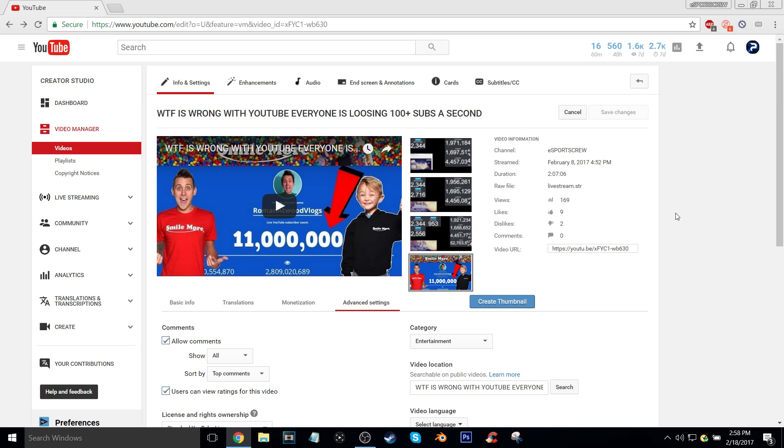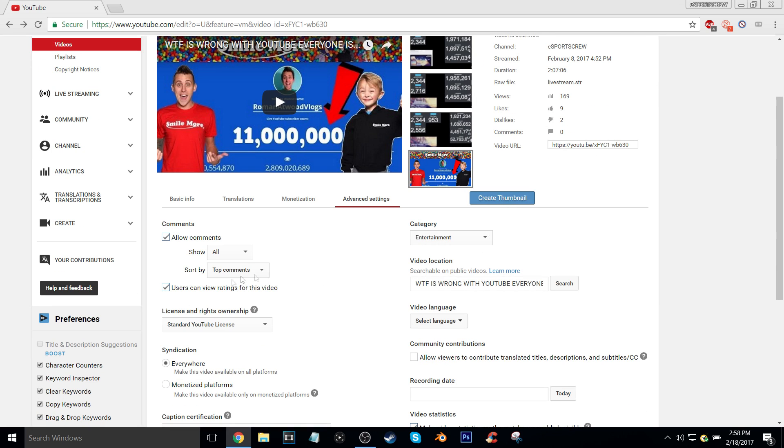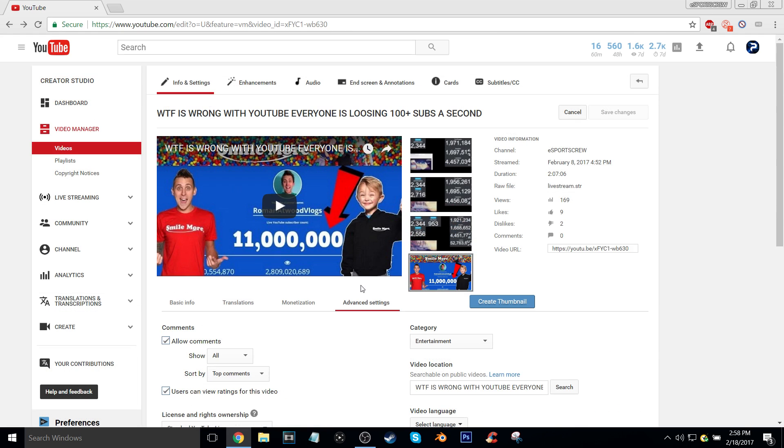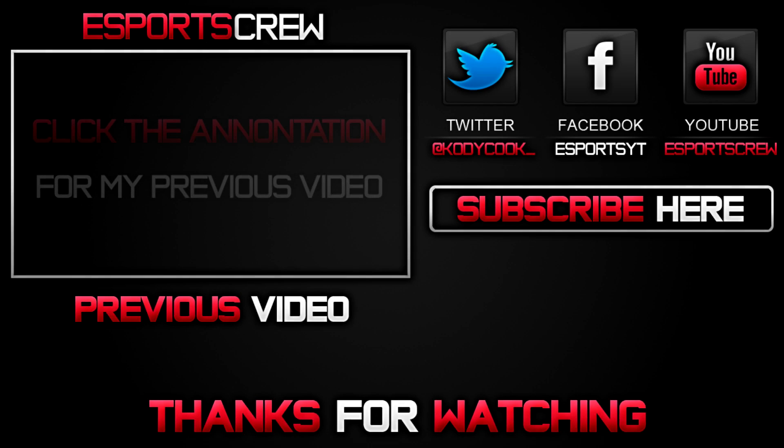So that's all you guys got to do to turn off ratings. Please like this video, comment down below what tutorial you want me to do next. Please like, subscribe, peace out.